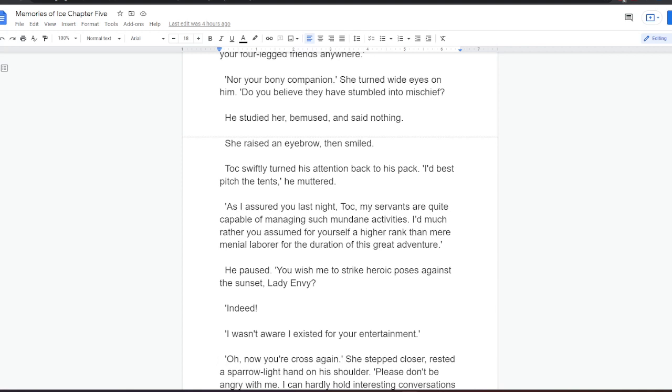Tock swiftly turned his attention back to his pack. I'd best pitch the tents, he muttered. As I assured you last night, Tock, my servants are quite capable of managing such mundane activities. I'd much rather you assumed for yourself a higher rank than mere menial laborer for the duration of this great adventure.